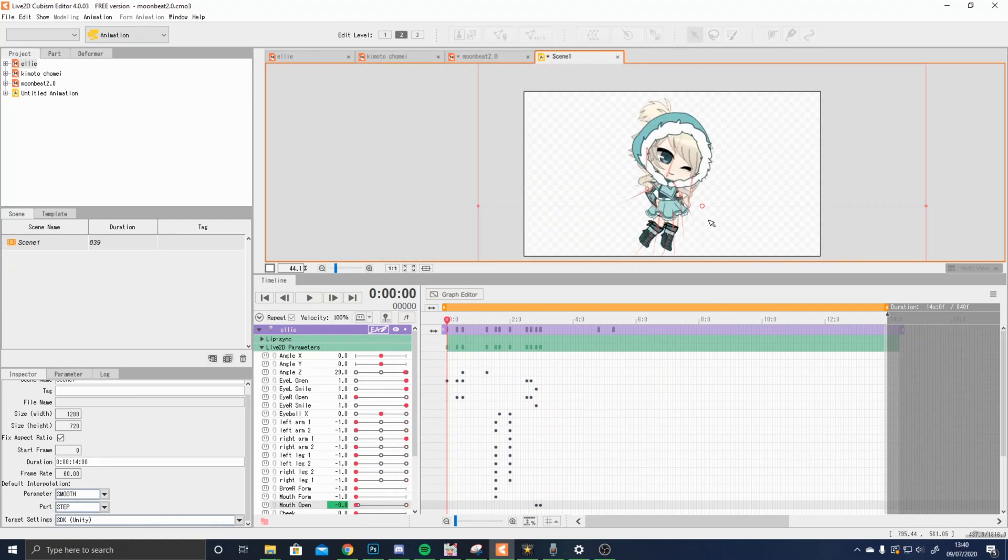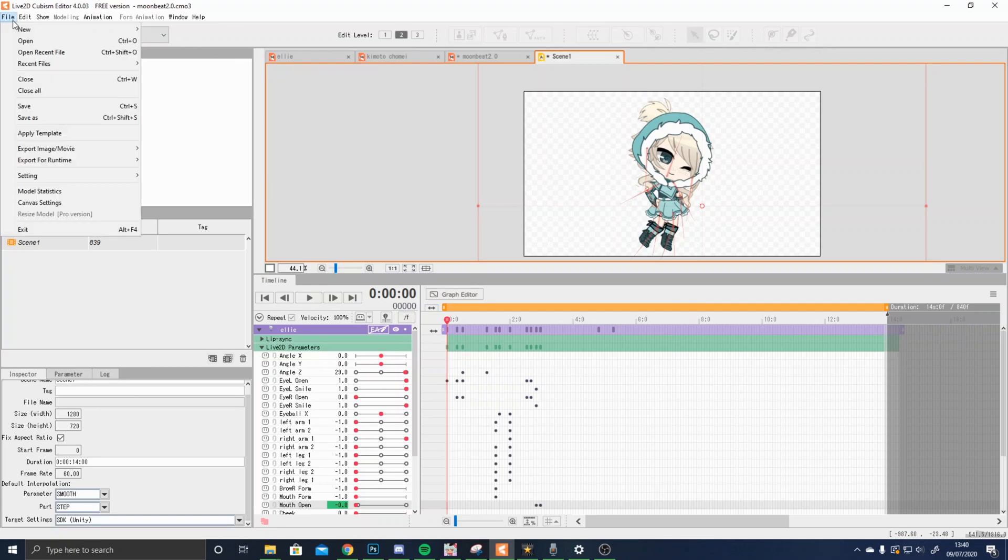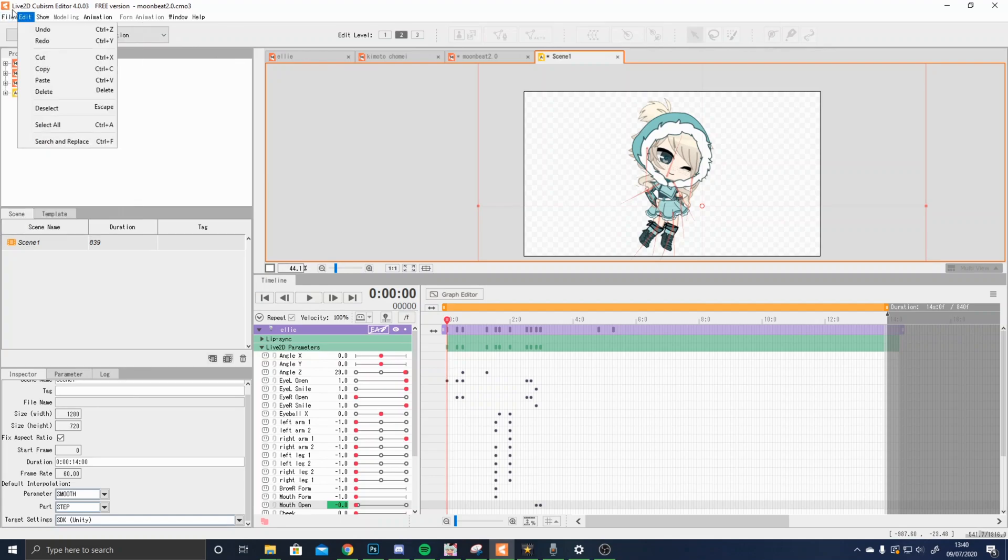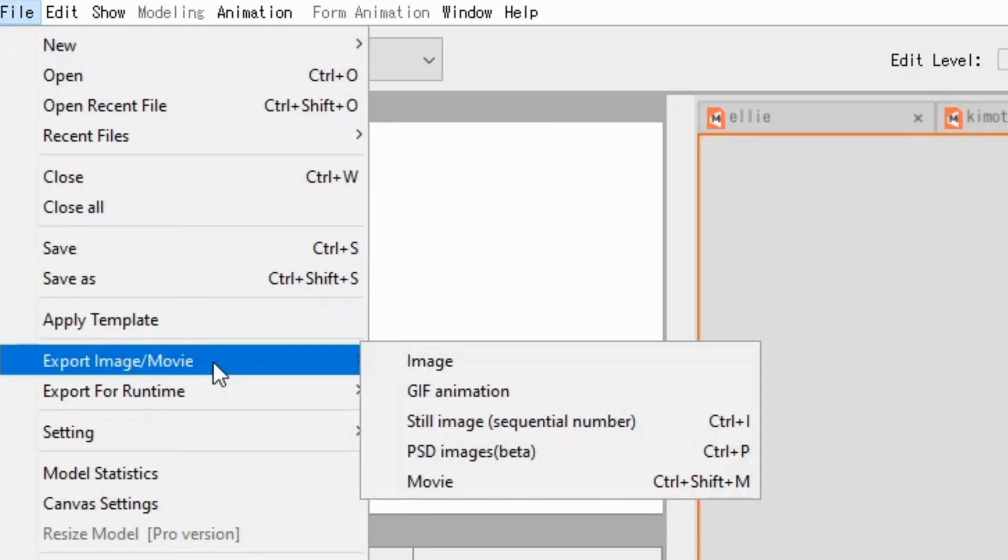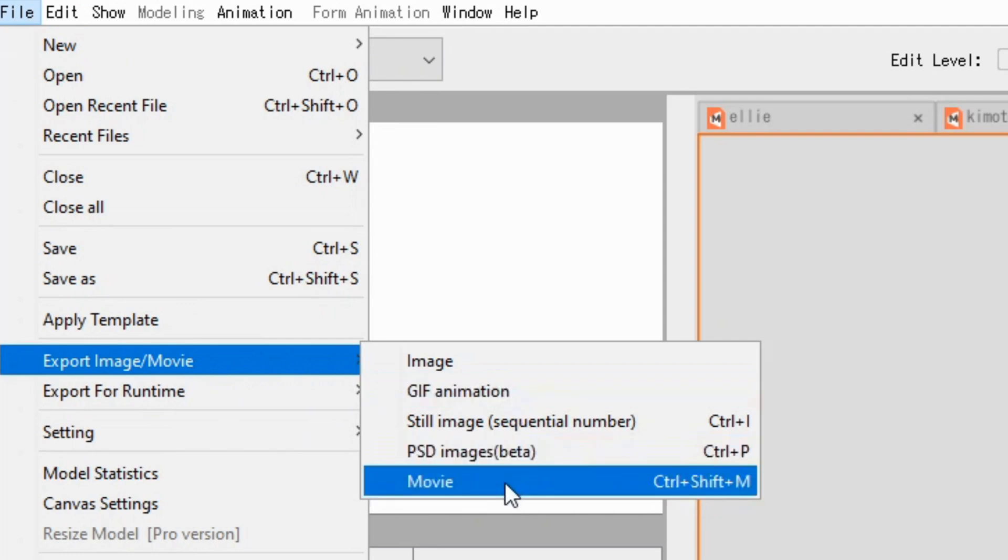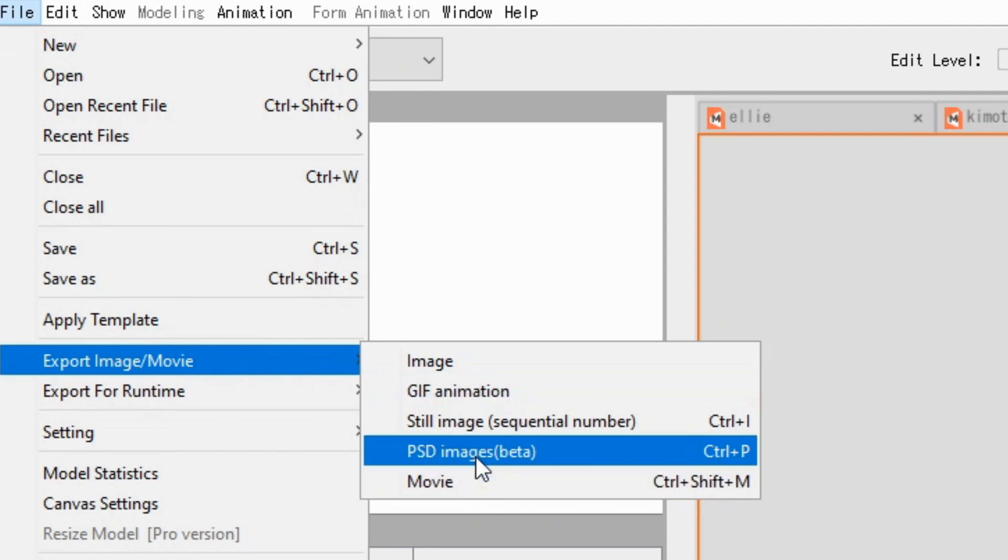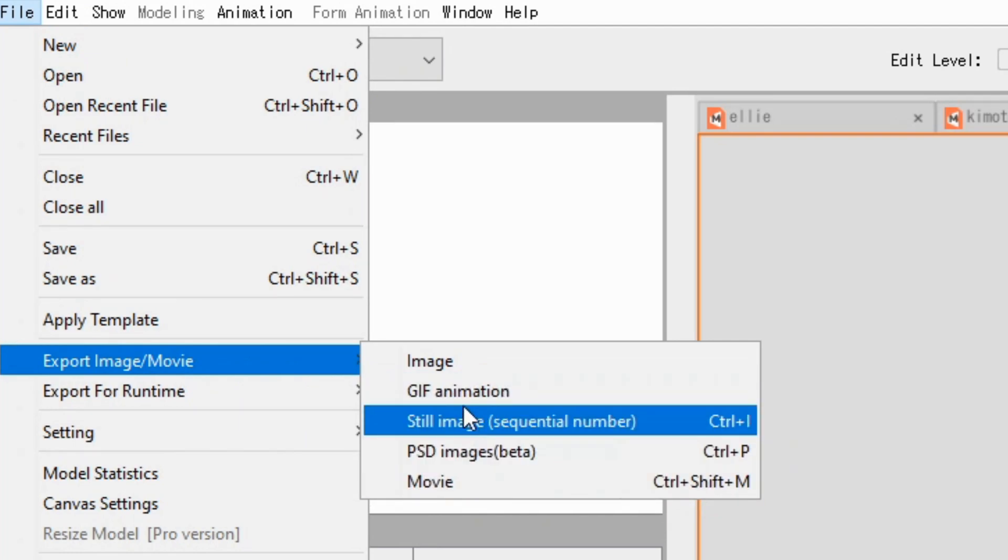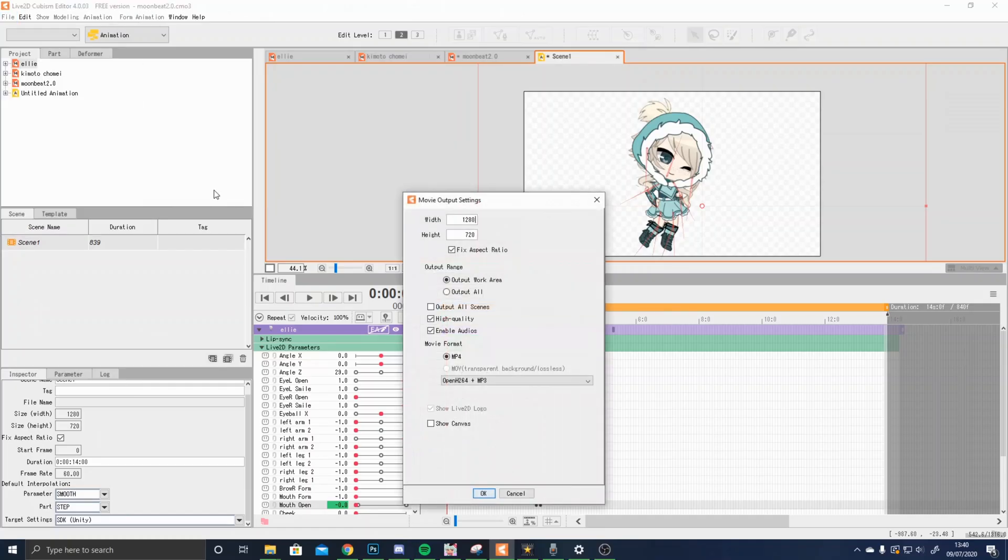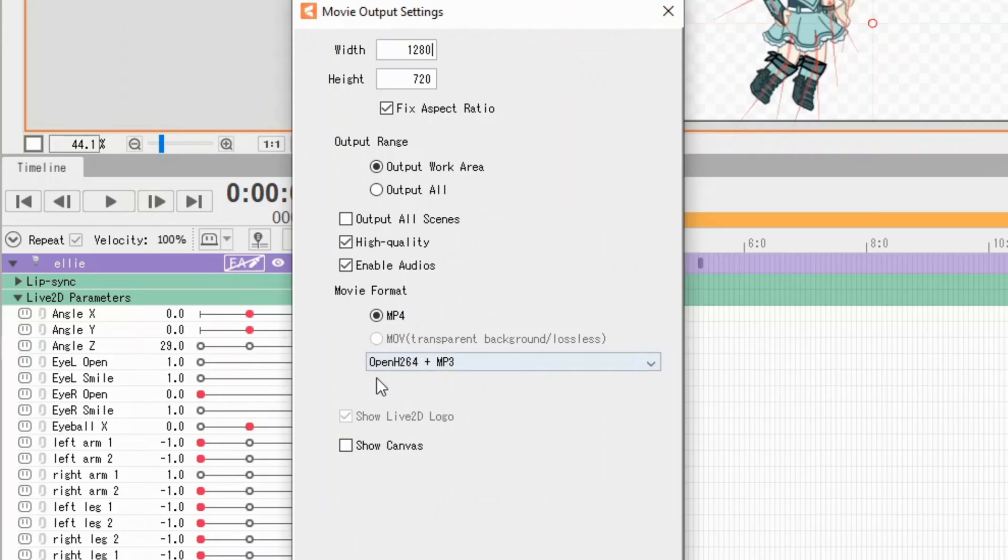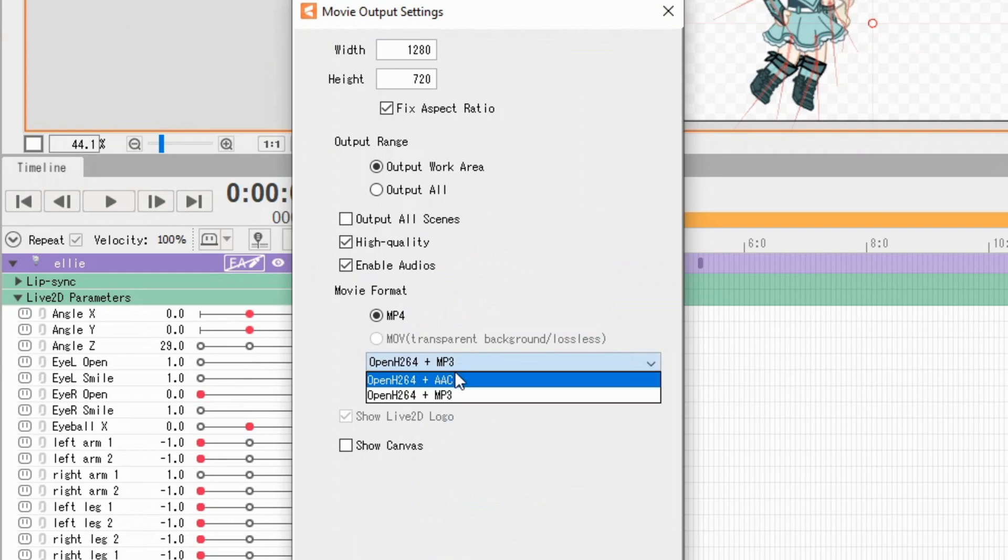To export a file, you need to go to export image movie, click on movie. You can, if you want, export it as a GIF, but I usually click movie, and here you have to change it to MP4, so you would click okay.